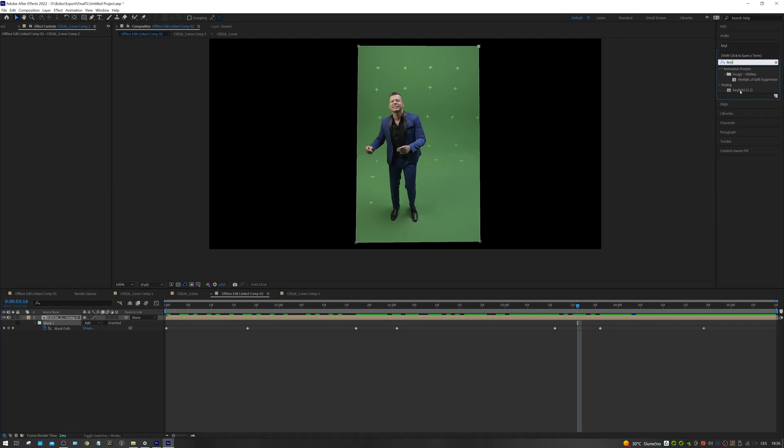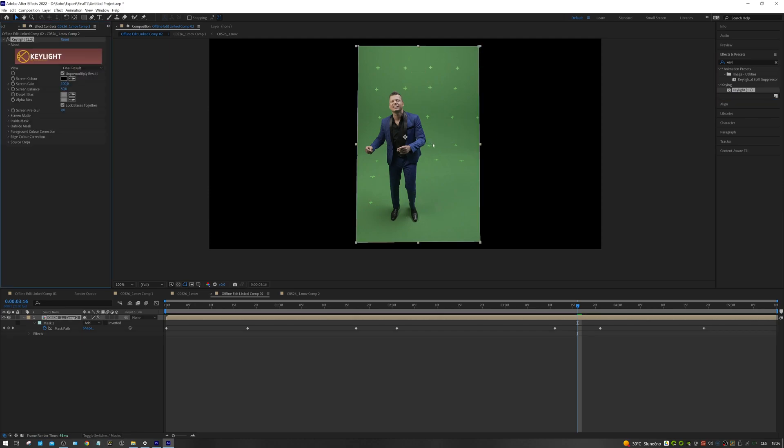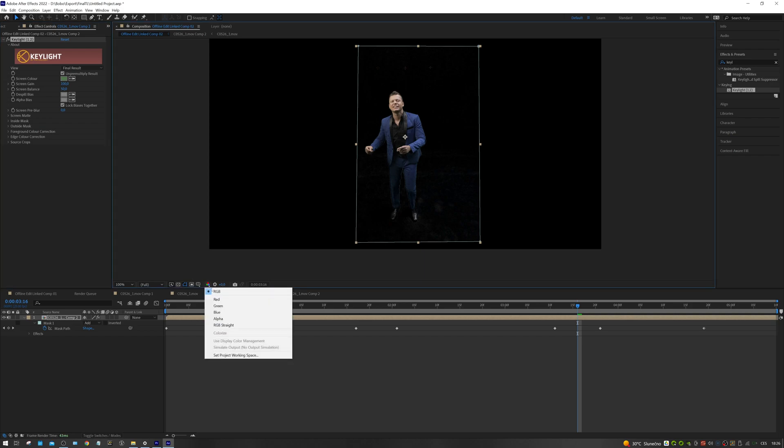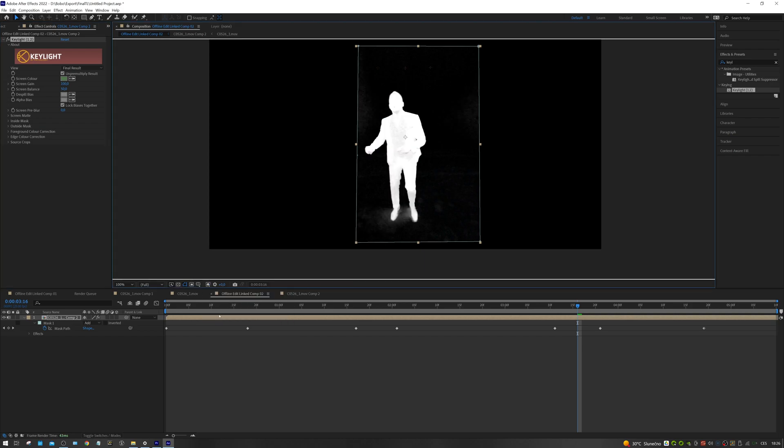Add the keylight effect to the shot and sample the background color. If the background is unevenly lit, just sample the color that is roughly somewhere in the middle in terms of brightness. Let's switch the viewport to the alpha channel mode. This will give us a more detailed overview of what will be transparent in our shot and what will not.